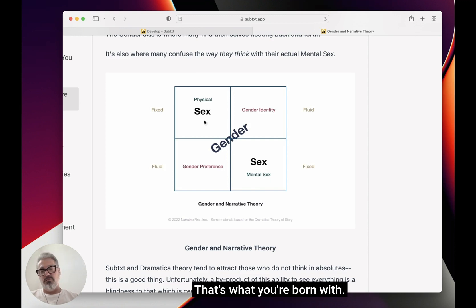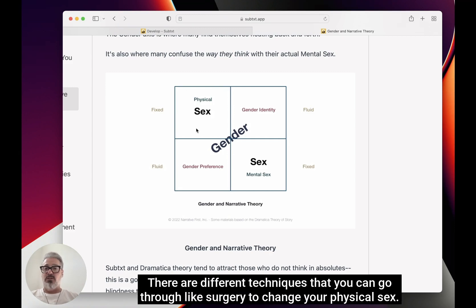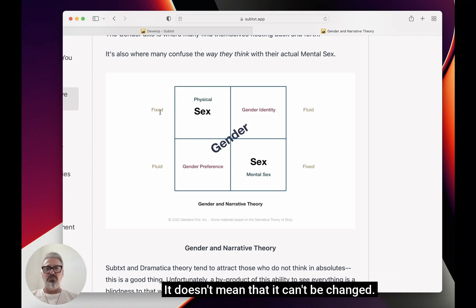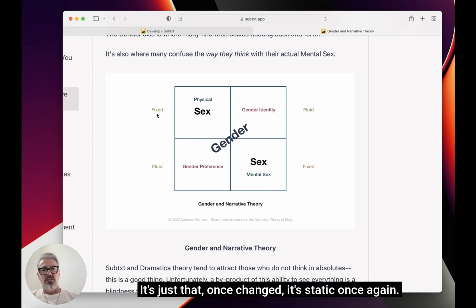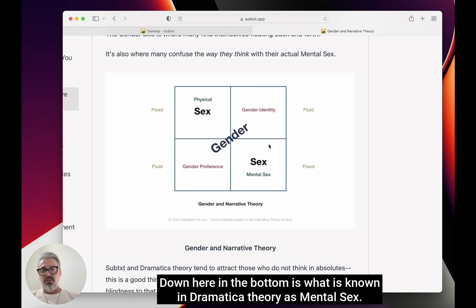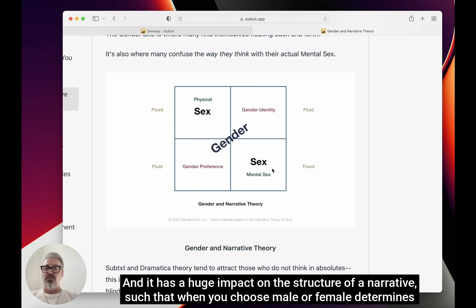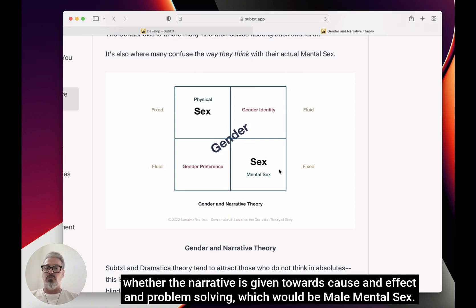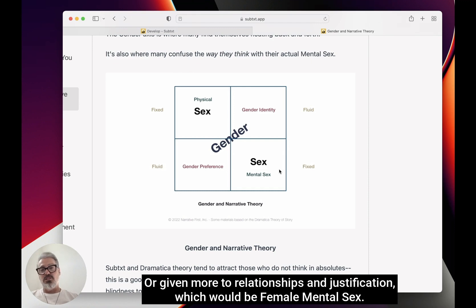In the upper left, we have physical sex — that's what you're born with, all the parts. It's something that's very static. You can change it through techniques like surgery, but once changed, it remains static. Down here at the bottom is what is known in Dramatica theory as mental sex, and it has a huge impact on the structure of a narrative. When you choose male or female, it determines whether the narrative is given towards cause and effect in problem solving — male mental sex — or given more to relationships and justification, which would be female mental sex.